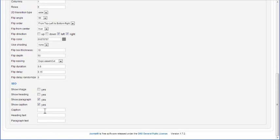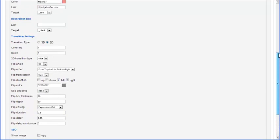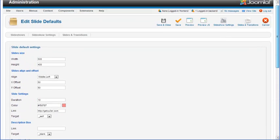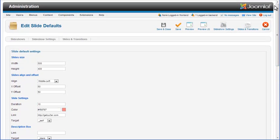You can also add a custom caption, heading and paragraph text in the provided fields. To make the changes to default slides and transition settings effective, click on the Save and Close icon which is located on top of the page.